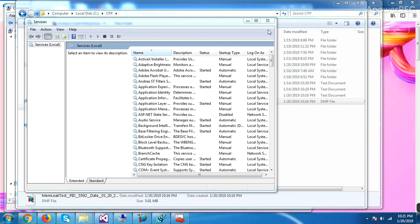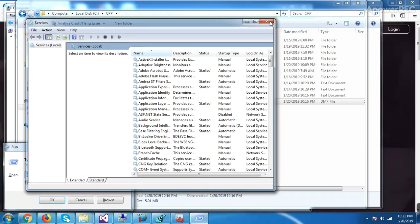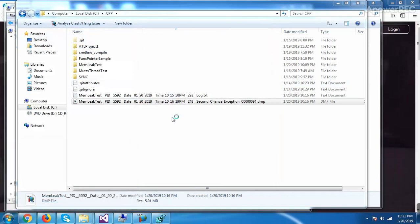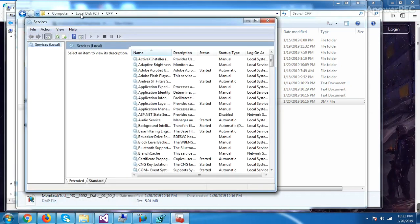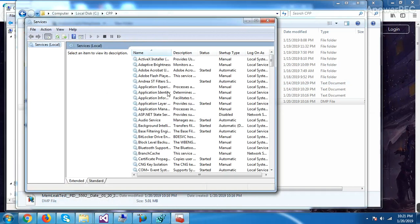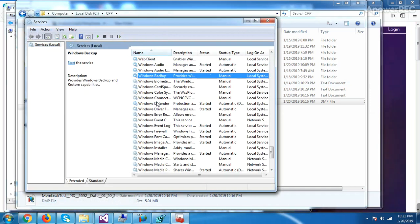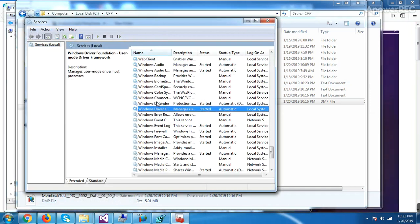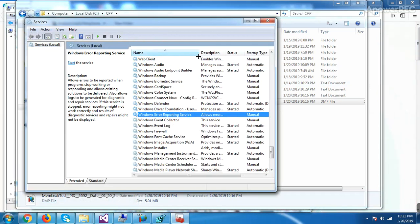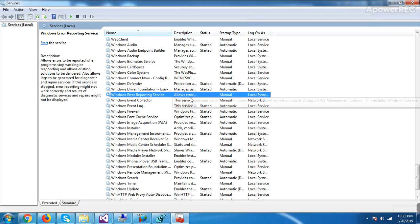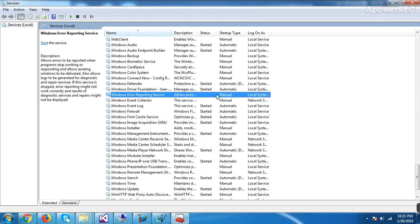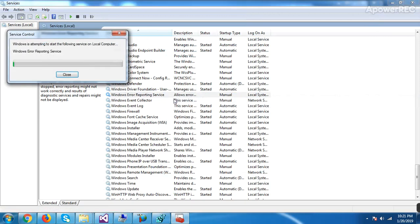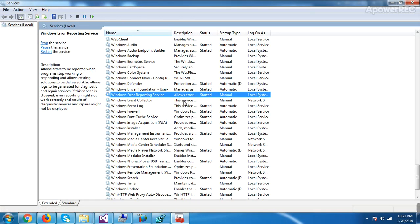So what I have done, I have typed service.msc in run and now the service window is open. Now I can see Windows Error Reporting service and the startup type is manual. It is showing it is not started. You can right click and start. So once you start it, it is started.